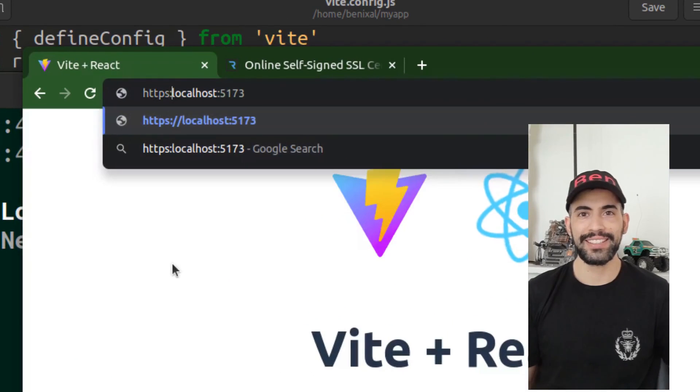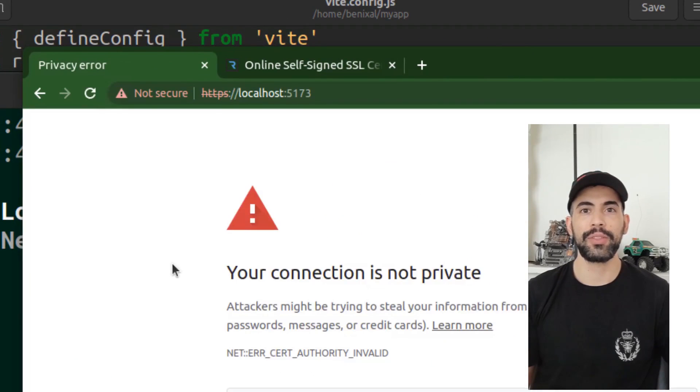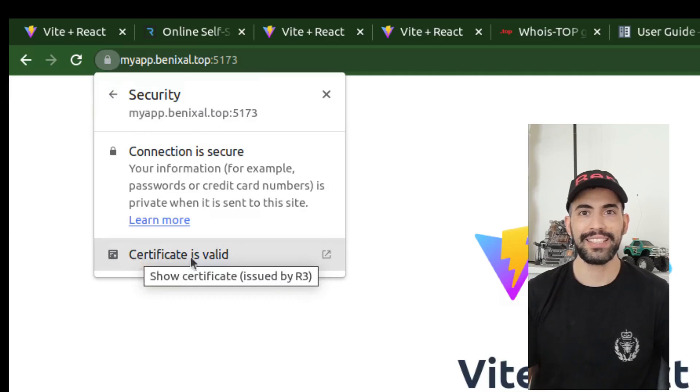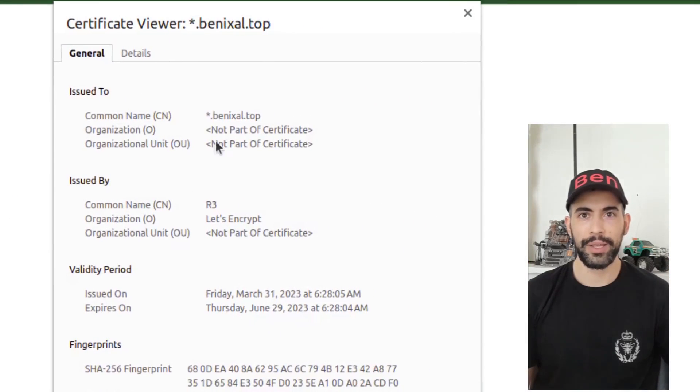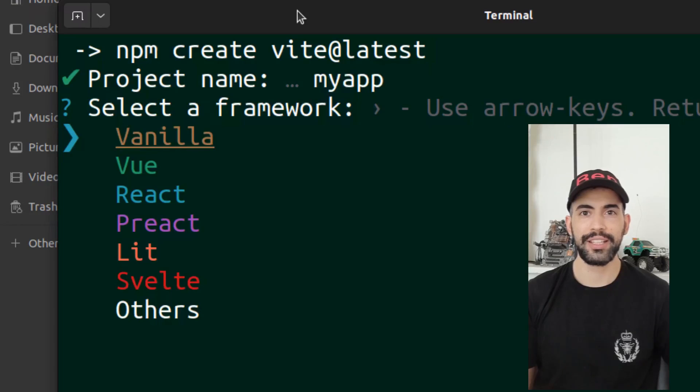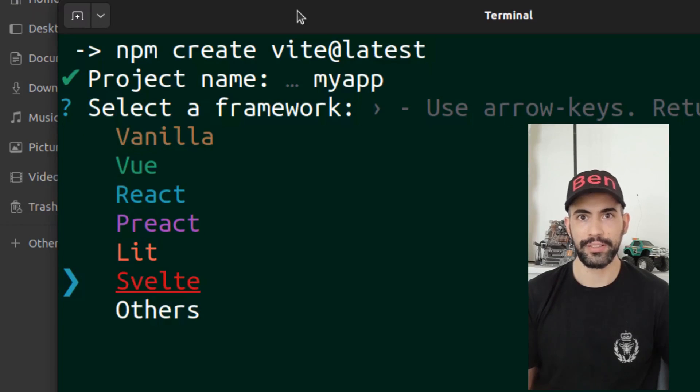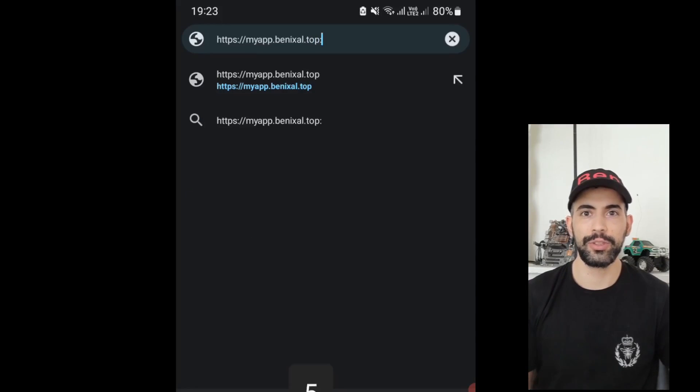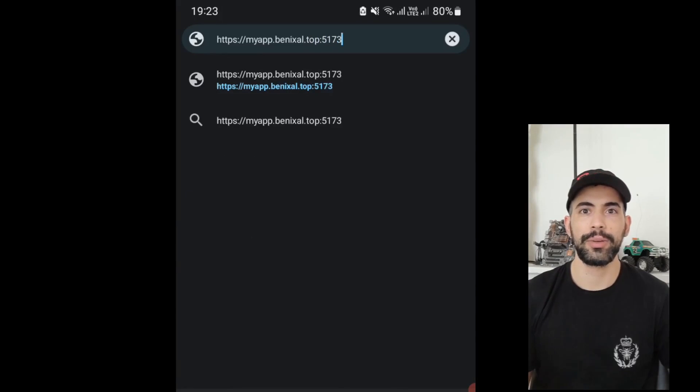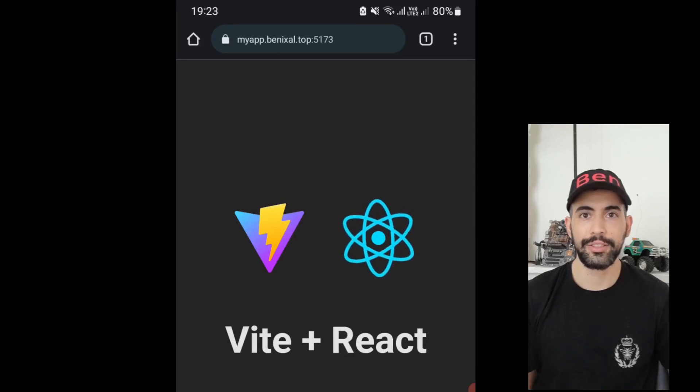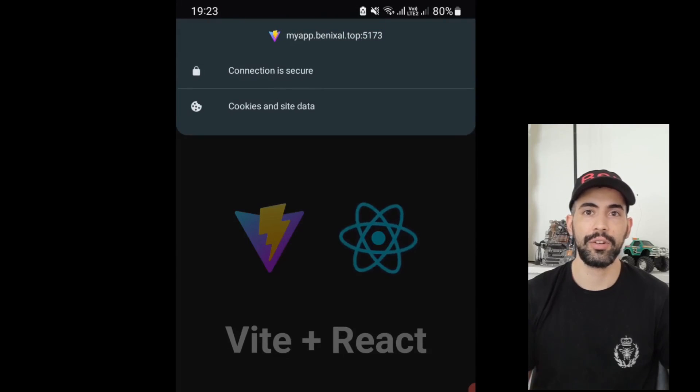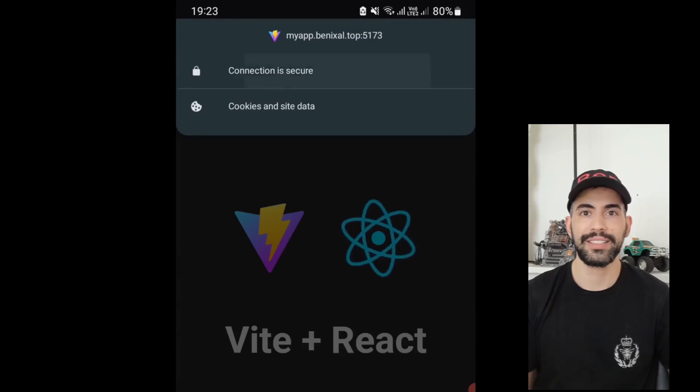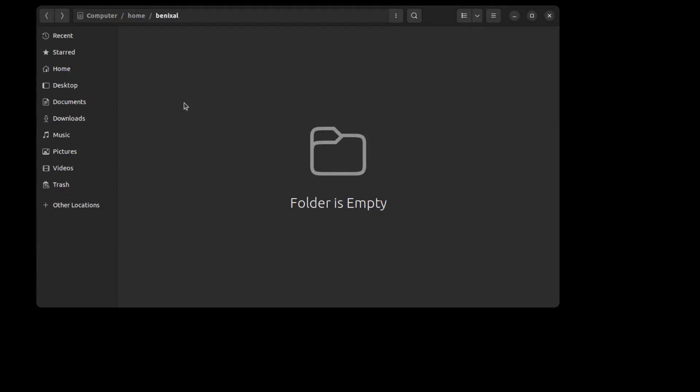Hey everyone, this is Ben. Today we will learn how to enable both self-signed and valid SSL certificates when developing web apps using Vite and frameworks like React, Vue, or others. This is particularly useful when you are developing apps that must be on SSL to work, such as those that use push notifications or some Firebase services. Let's get started.